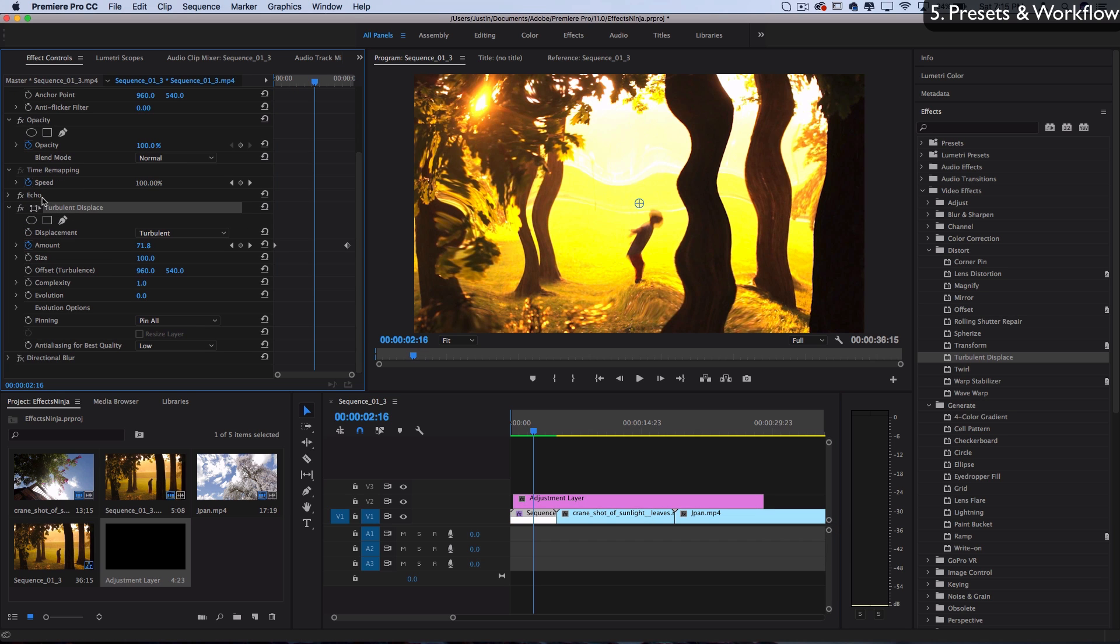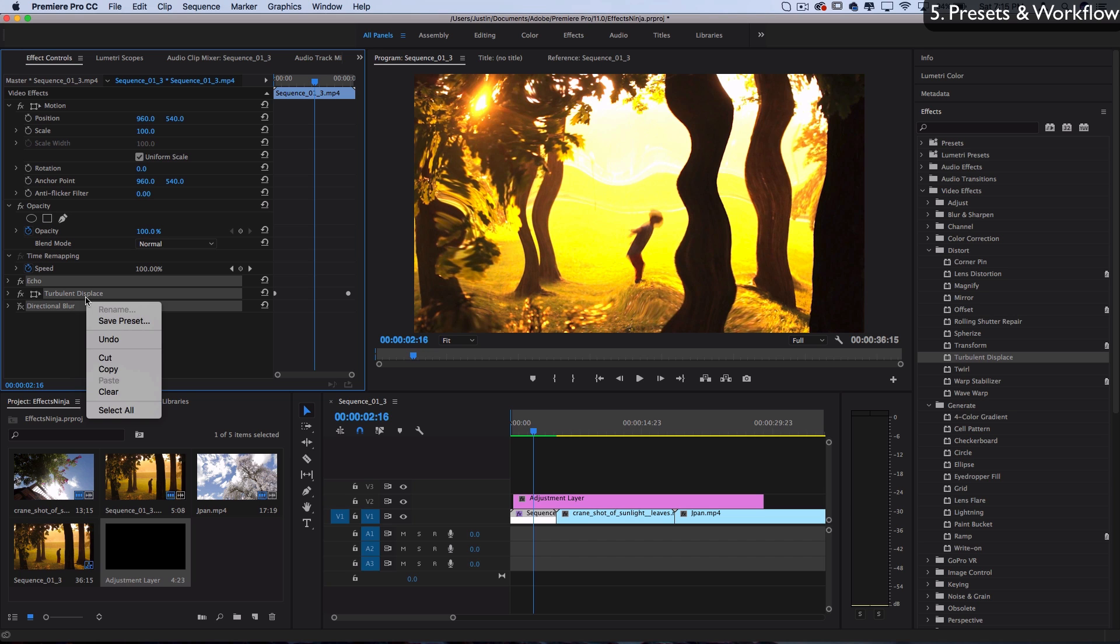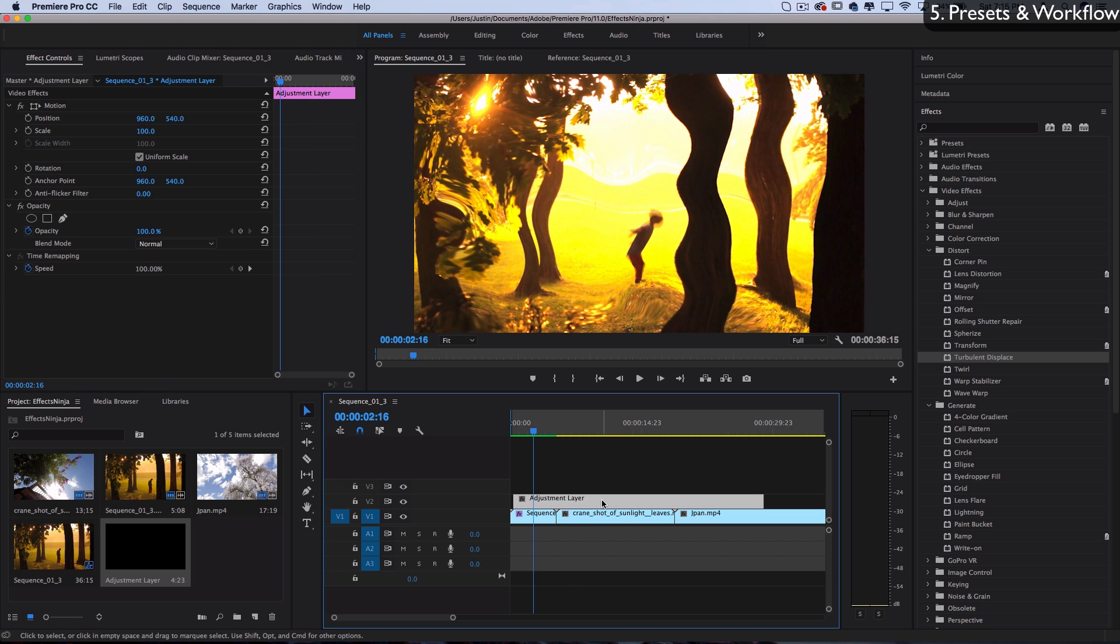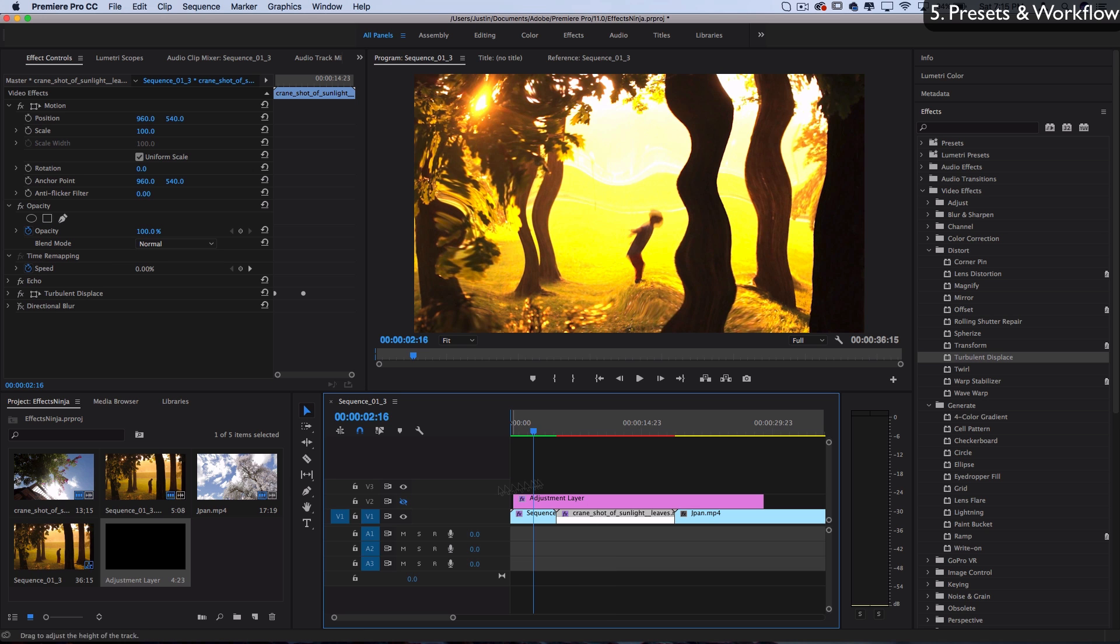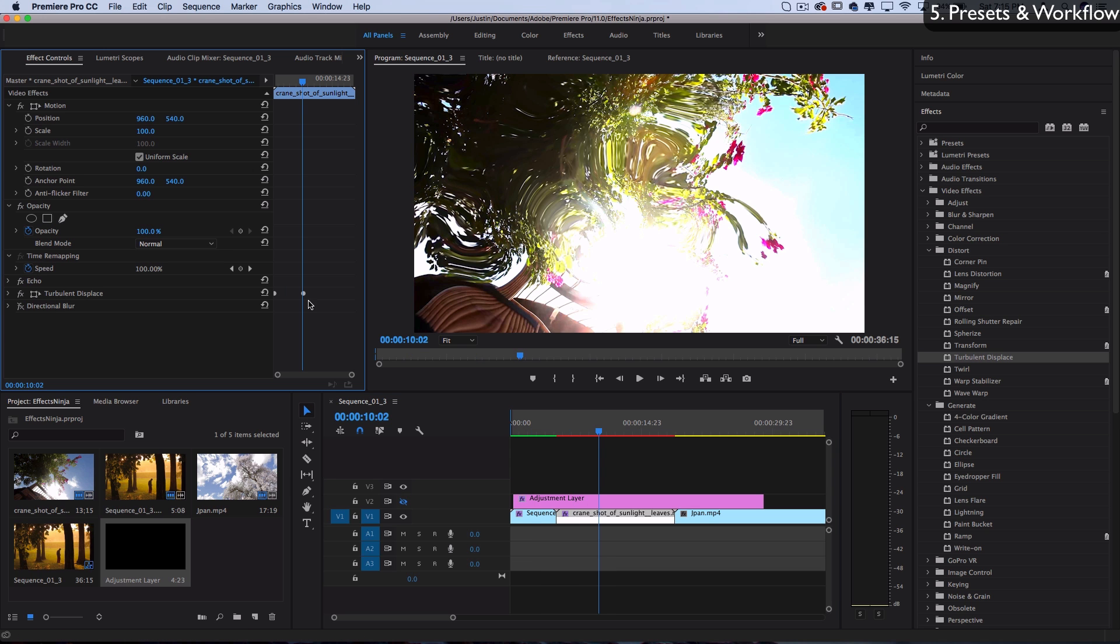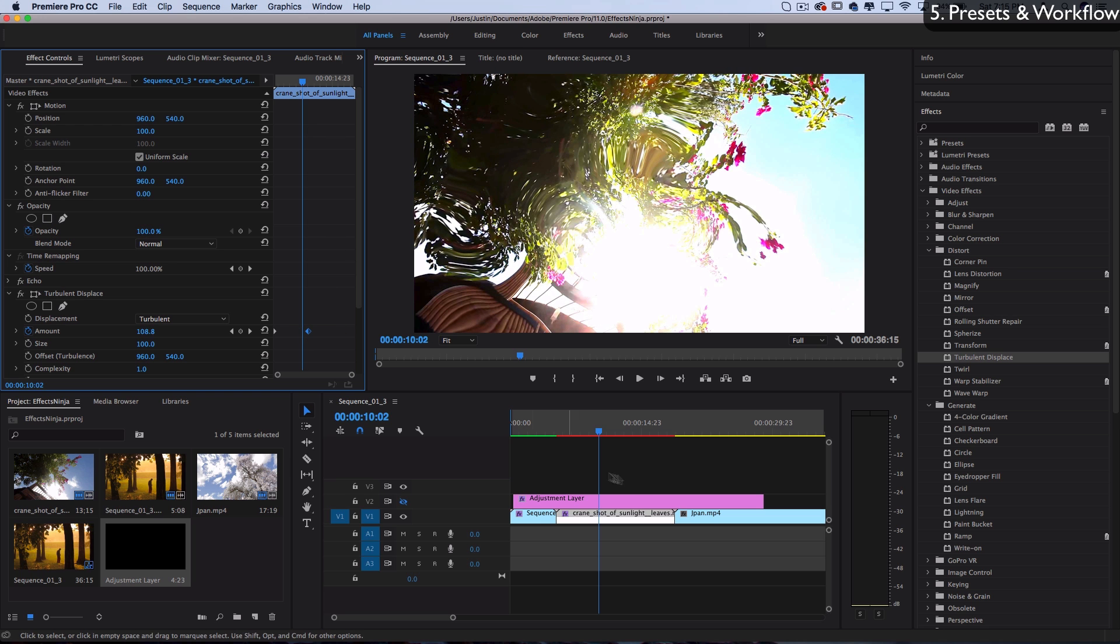You can also select different effects – hold Command and highlight all of these effects, right click and copy, and paste them onto different clips. That's another way you can do it. You still might have to adjust keyframes if the clips are different lengths.